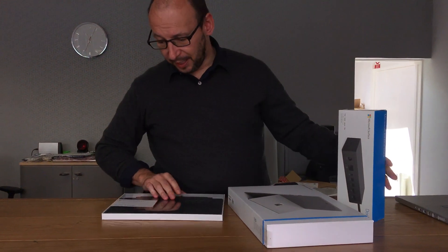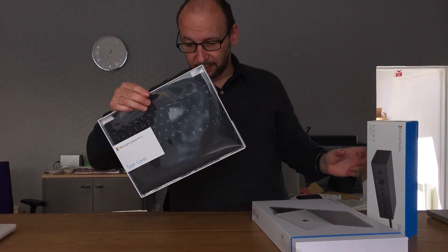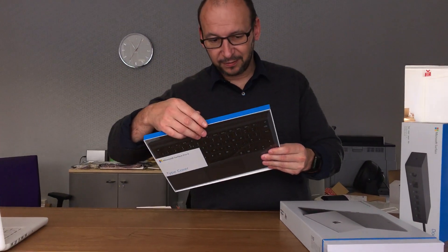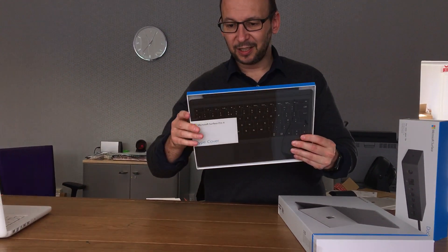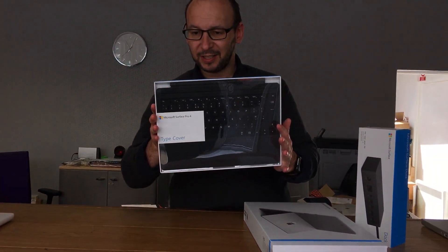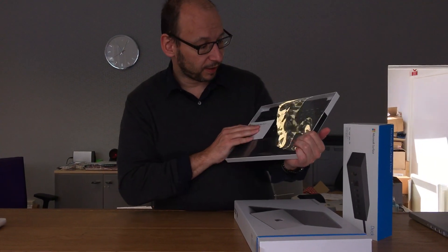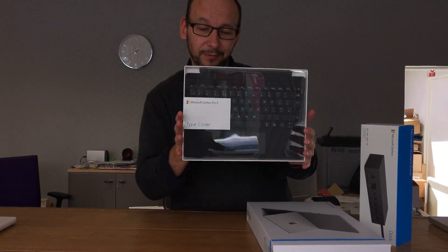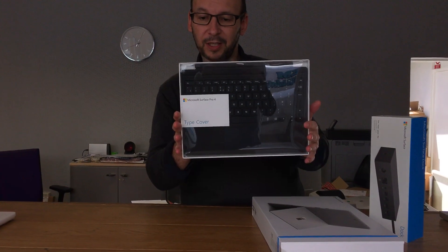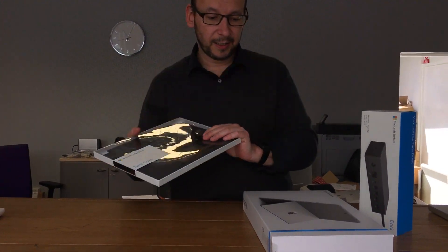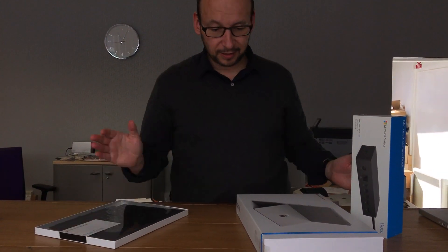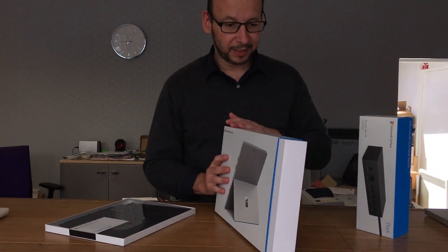So yeah so we've done the type cover. It's fairly standard. I don't think they've changed this much. It is backlit which is interesting. So that would be quite nice. And so let's open this baby.